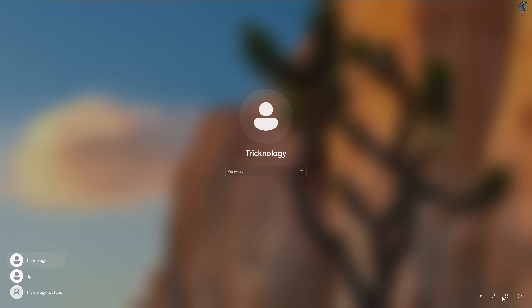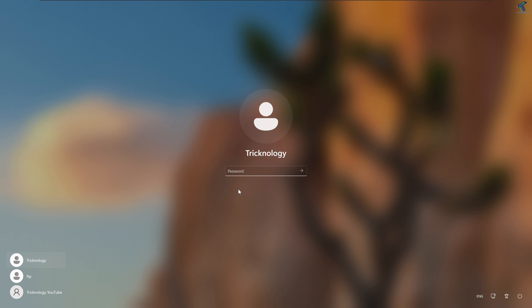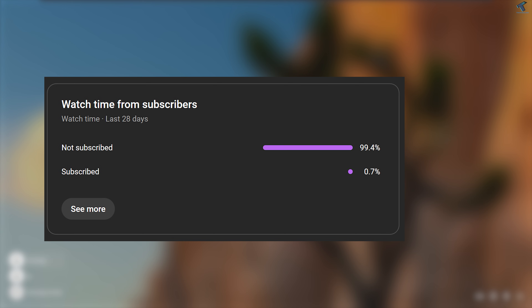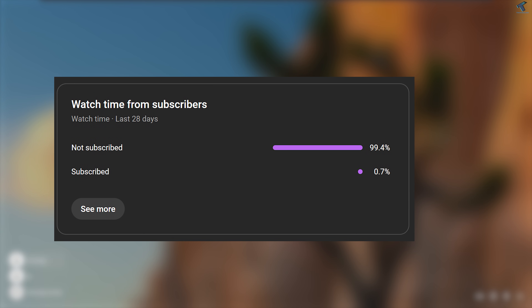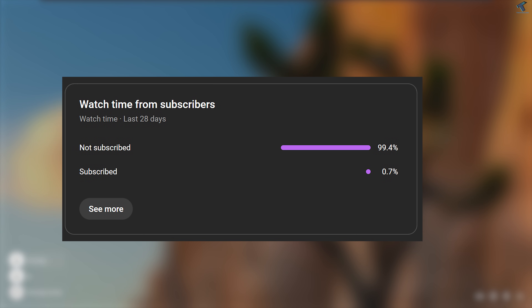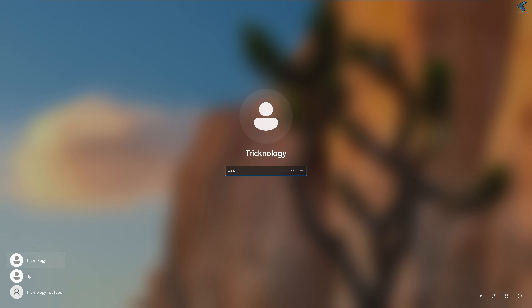After restart, as you can see, clicking the accessibility button no longer opens CMD — everything is back to normal. I hope this tutorial helped you. Please don't forget to subscribe, like, and share. If you have any questions, comment below. See you in the next video — bye bye, take care!